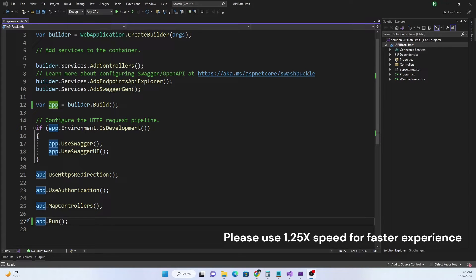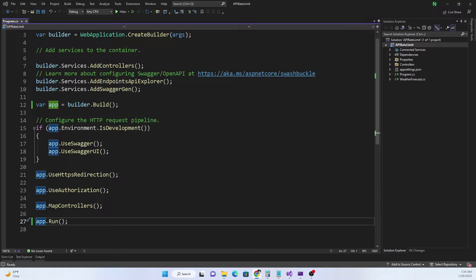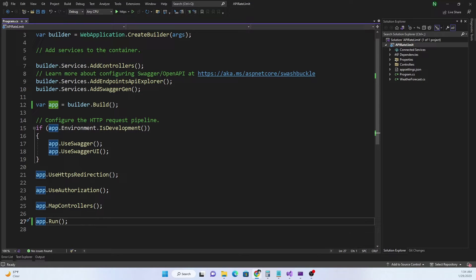In my last video I talked about rate limiter and mainly focused on fixed window rate limiter. In today's video I am going to talk about concurrency rate limiter. Concurrency limiter limits the number of concurrent requests.